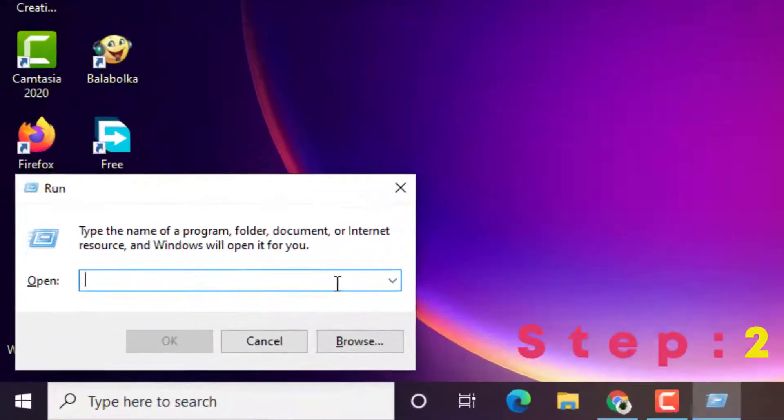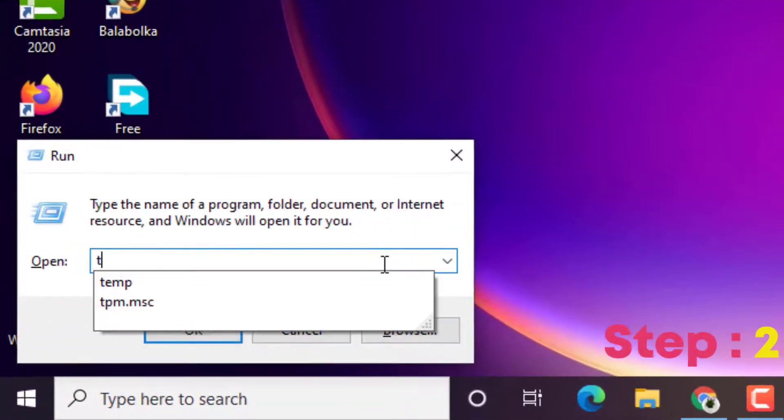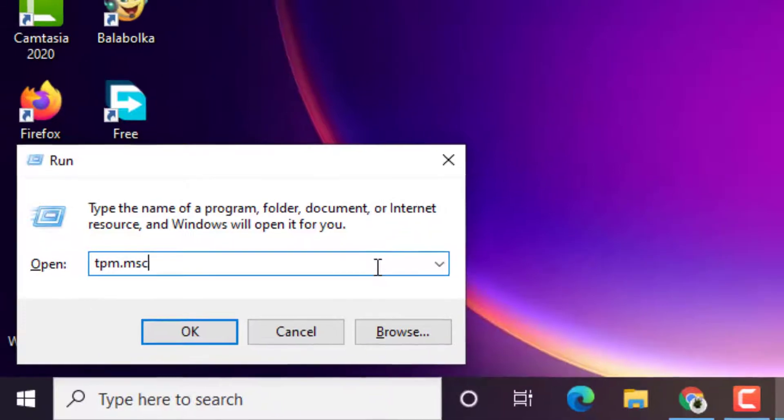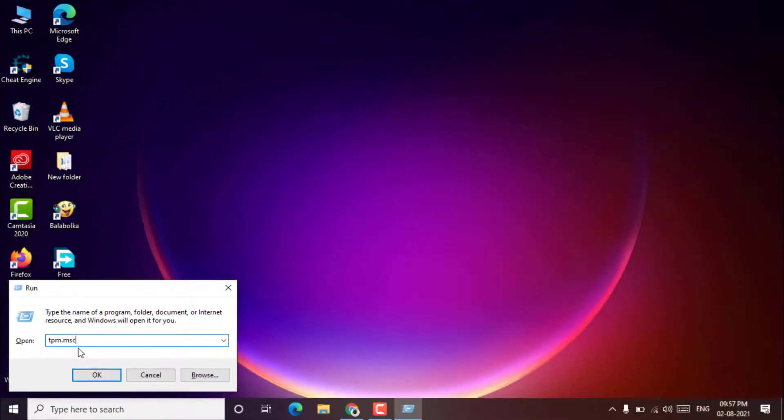Step 2: Type TPM.msc in the search field and then hit the enter key to open the Trusted Platform Module.